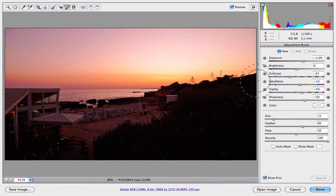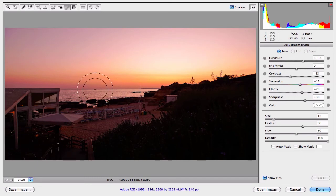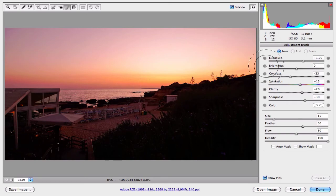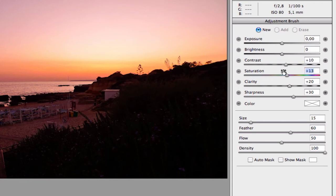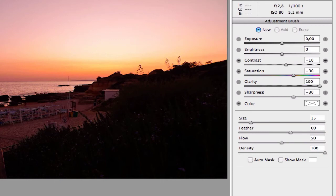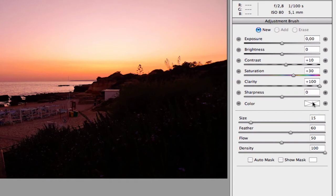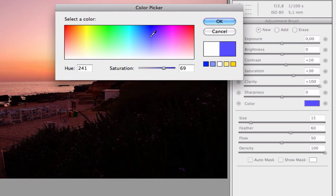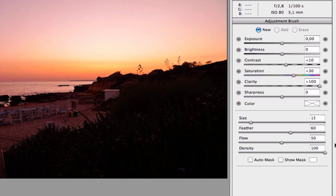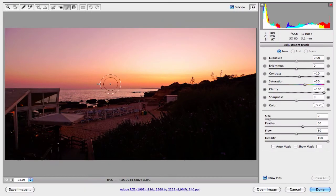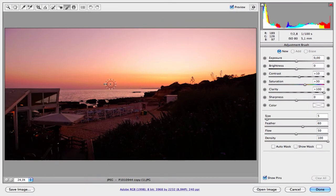The first area, the first very important area to work is the skyline, which I want to increase the saturation and some clarity here. Exposure is set to zero, brightness set to zero as well, contrast 10, saturation 30, and clarity 100 percent. Sharpness zero. Now you can add a color, for example if you want to add a blue color or red color, but for this effect I don't want to work with this tool. Now let's adjust the brush settings. Density 100, flow 50 percent. Let's reduce the brush size a little bit and paint over the skyline.